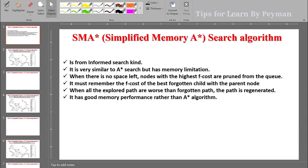Hi everyone. In this video I am going to teach you how the SMA* or Simplified Memory A* search algorithm works. As you know, in the artificial intelligence domain we have search problems which are divided into two types: uninformed and informed search. The SMA* or Simplified Memory Bounded A* search algorithm is from the informed search kind.